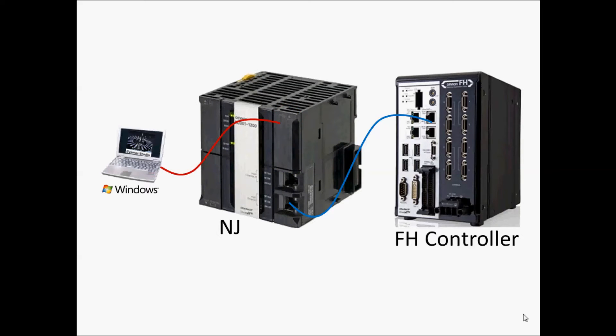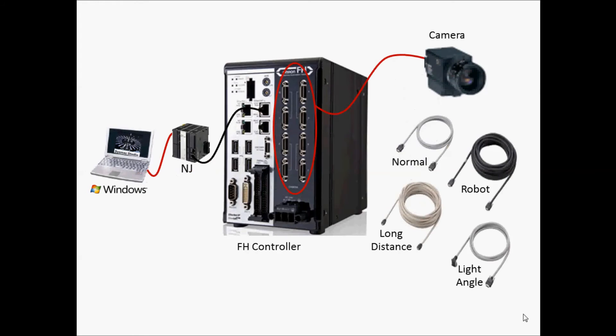Use an Ethernet cable to connect the NJ to the FH Vision Controller. If using the FH-3050 sensor controller, it needs to be version 5.0 or higher.